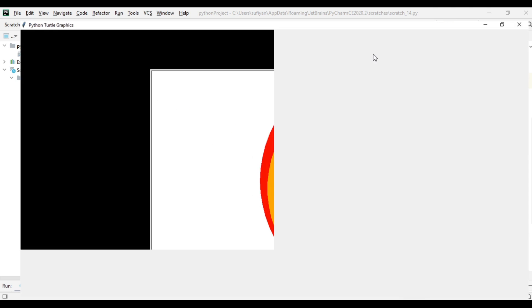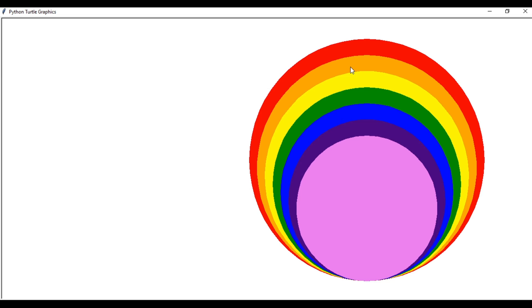So our rainbow circles using turtle library have been created. Thank you for watching this video. Do like and subscribe to my channel.